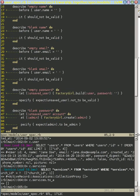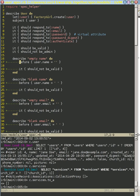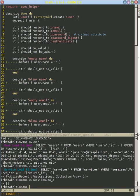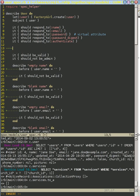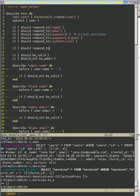What we're going to do quite simply is add some of these 'it should respond to' tests, because all we're saying is we're going to have these relationships that should exist. So it should respond to those different relationships.